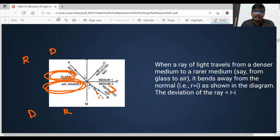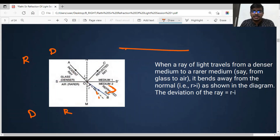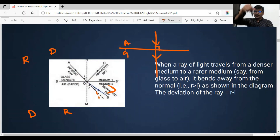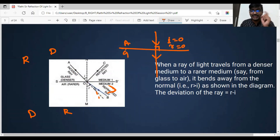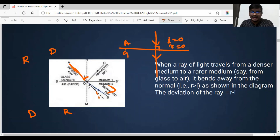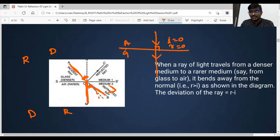But what if the light is coming normally? If there is air here and glass here, and light comes straight like this, it will travel straight through — this is called normal incidence. For normal incidence, the angle of incidence is zero and the angle of refraction is also zero. Note: this is refraction, not reflection. The angle of incidence is the angle between the incident ray and the normal, and the angle of refraction is between the refracted ray and the normal.